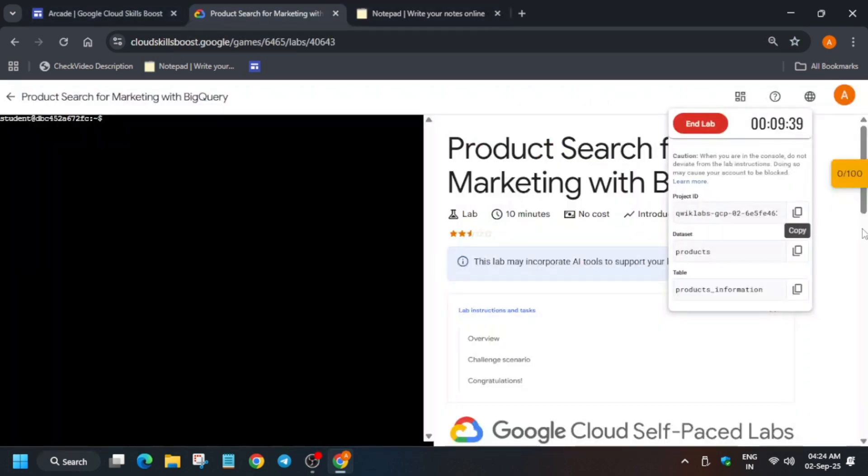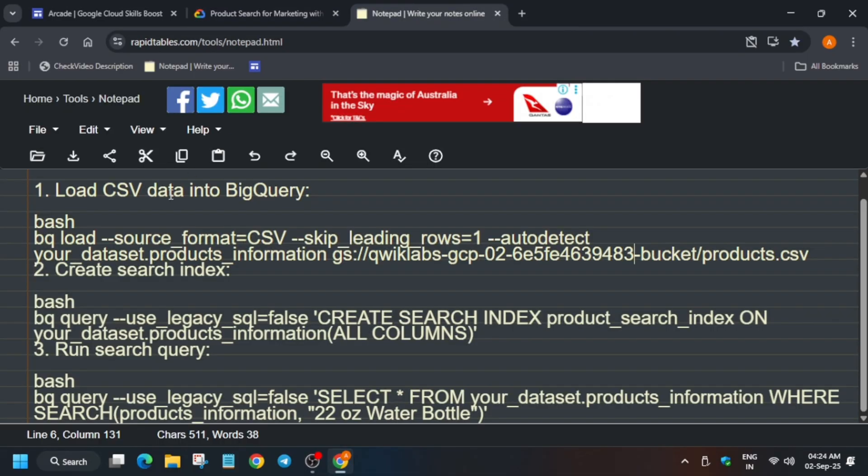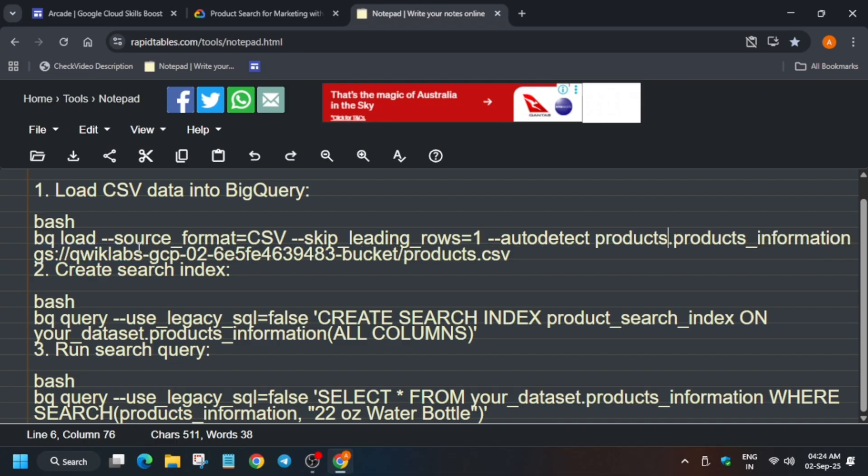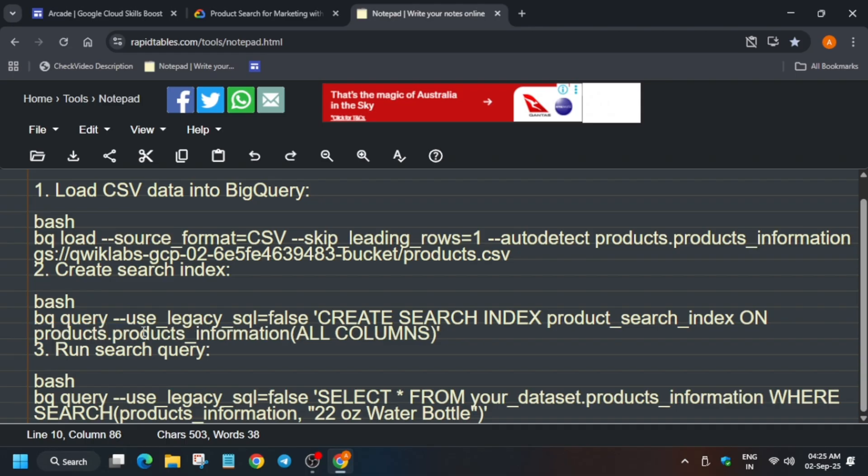After that we have to update the dataset. Here you have to update the dataset and in case they update the table also, then you have to just see. You can see here, let me show you, just next to dataset it is product underscore information, so similarly you have to update after the dot.